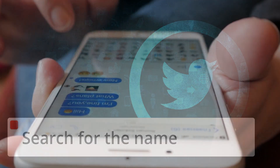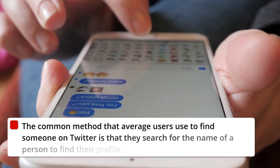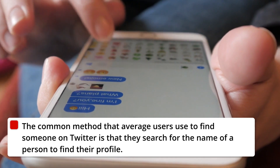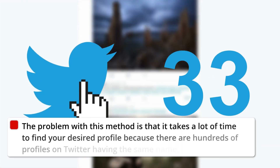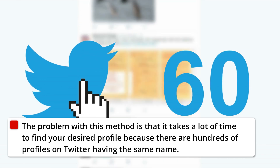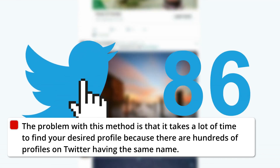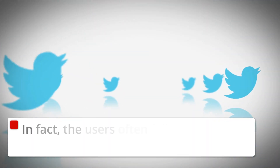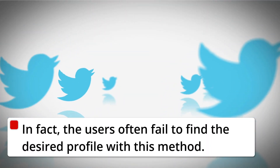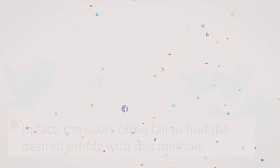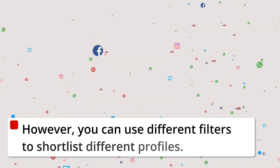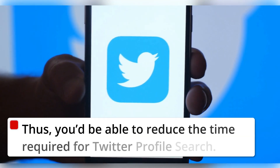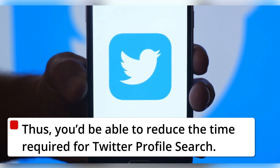Search for the name. The common method that average users use to find someone on Twitter is that they search for the name of a person to find their profile. The problem with this method is that it takes a lot of time to find your desired profile because there are hundreds of profiles on Twitter having the same name. In fact, the users often fail to find the desired profile with this method. However, you can use different filters to shortlist different profiles, thus reducing the time required for Twitter profile search.